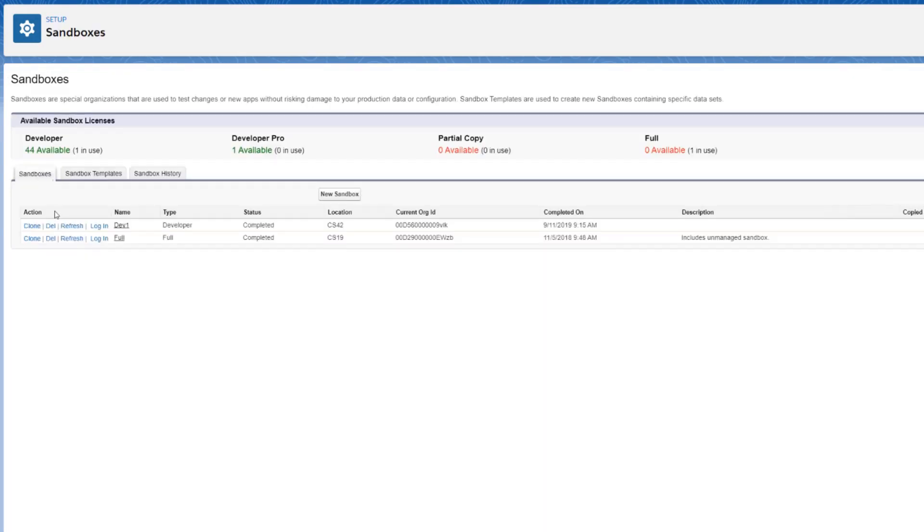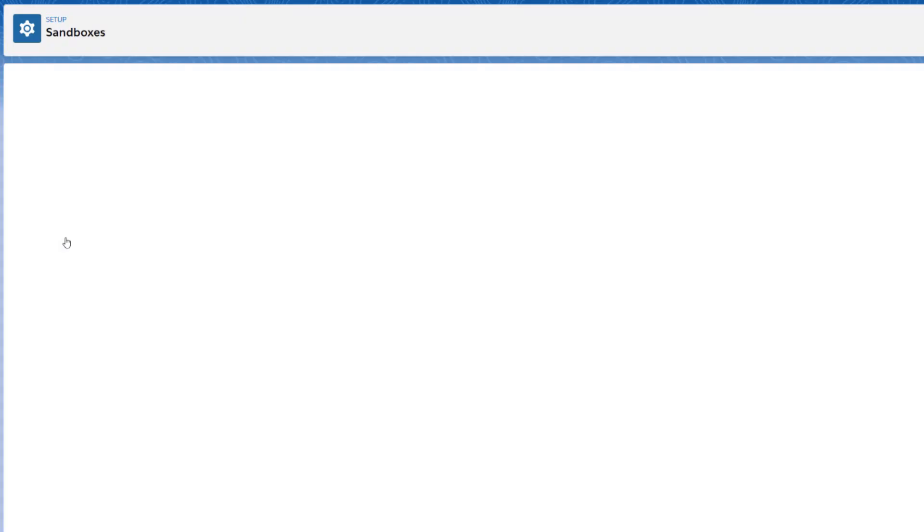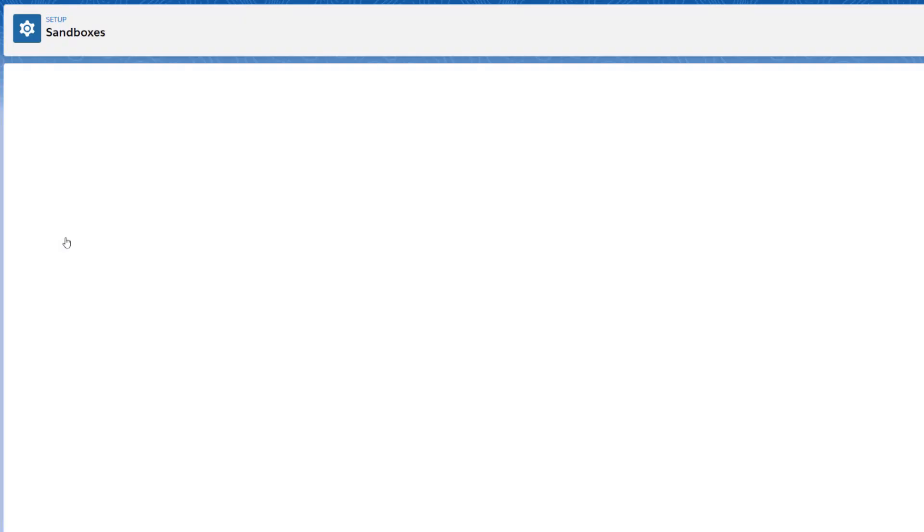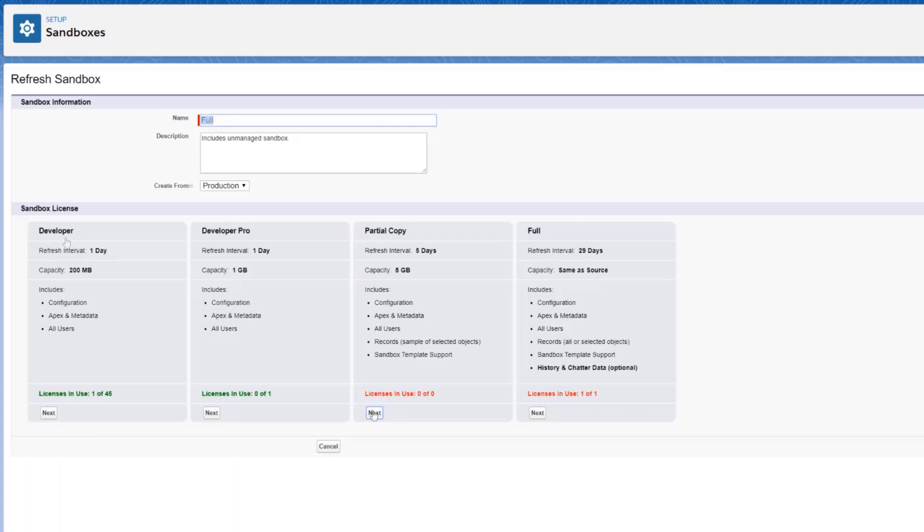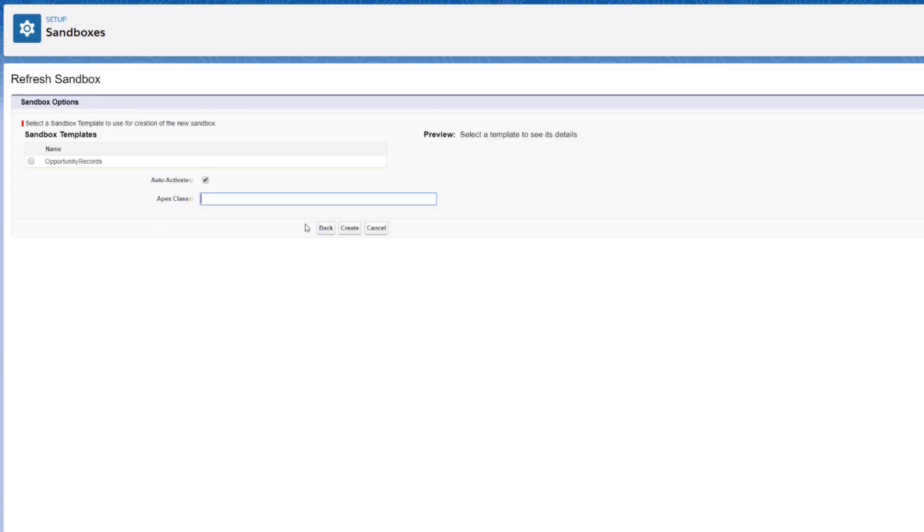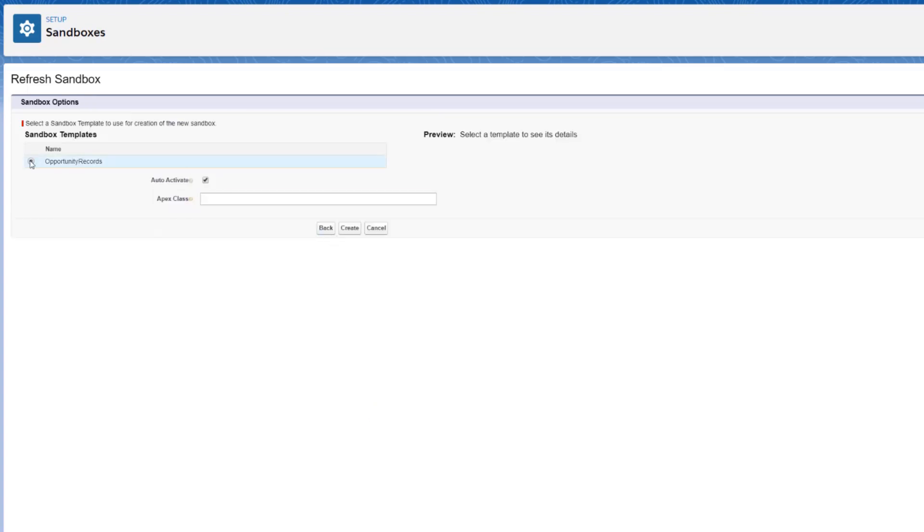Click the Refresh link next to an existing full sandbox. Select a partial or full refresh and click on the Next button. Select the template created a few moments ago.